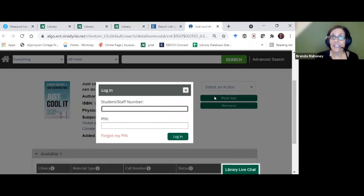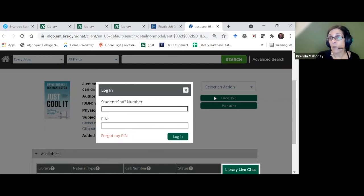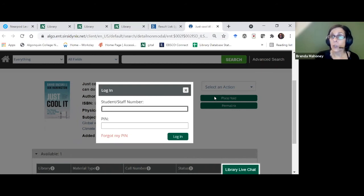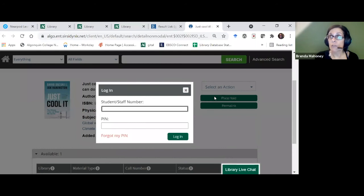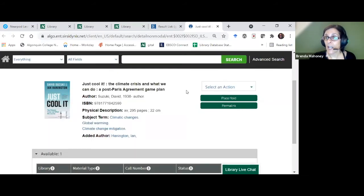Your library account: student number as login, PIN is the last four numbers of your student number. Then the library gets a message, gets the item ready, and sends you an email that your item is ready to pick up at one of three campuses. The Ottawa campus has a book locker where holds are placed, so students can come at any time — day or night — to pick up their book. You're not restricted to nine-to-five when staff are available.